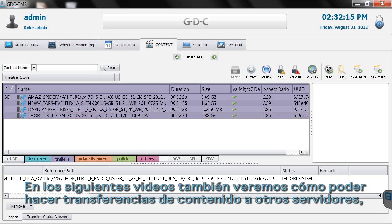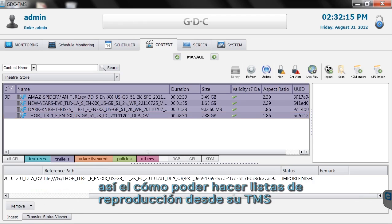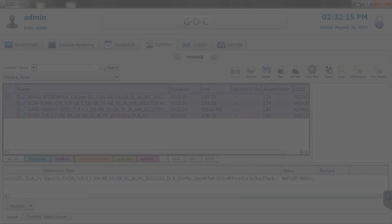In separate videos, we'll explain how to transfer that content to other screens and also how to add it to a playlist which you can build within the TMS. For more information, visit www.gdc-tech.com.